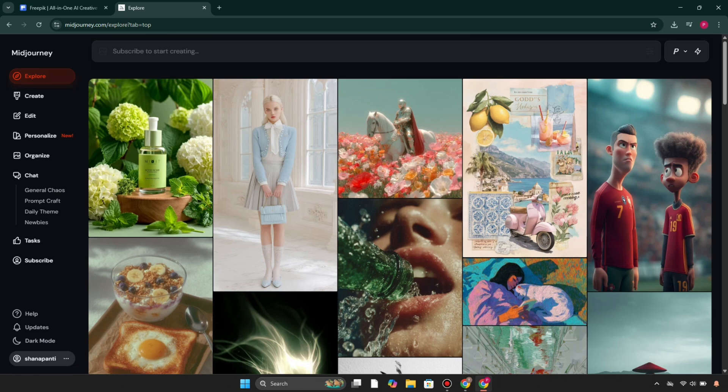So which one is better? That depends on your goal. For quick editable graphics, go with Freepik. For next-level expressive visuals, MidJourney is the best option.